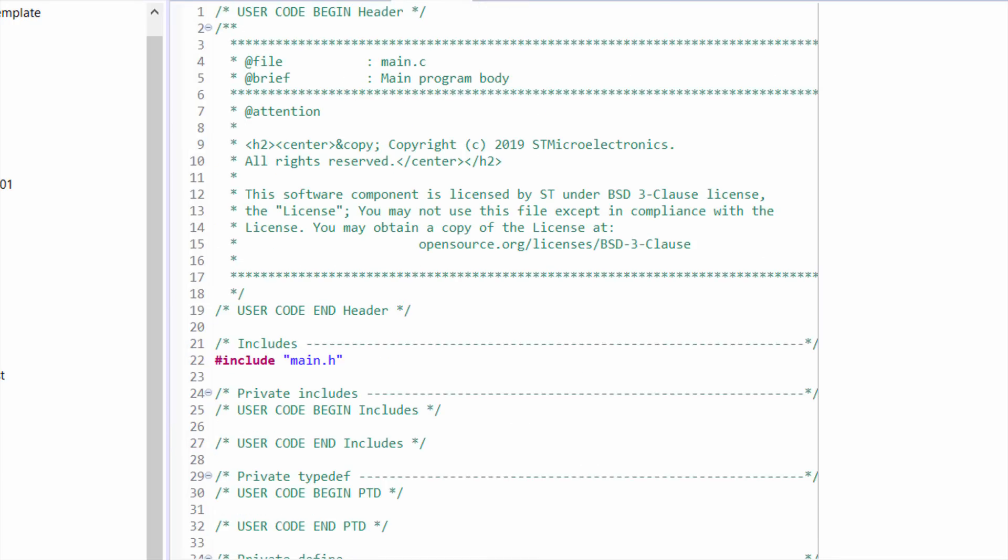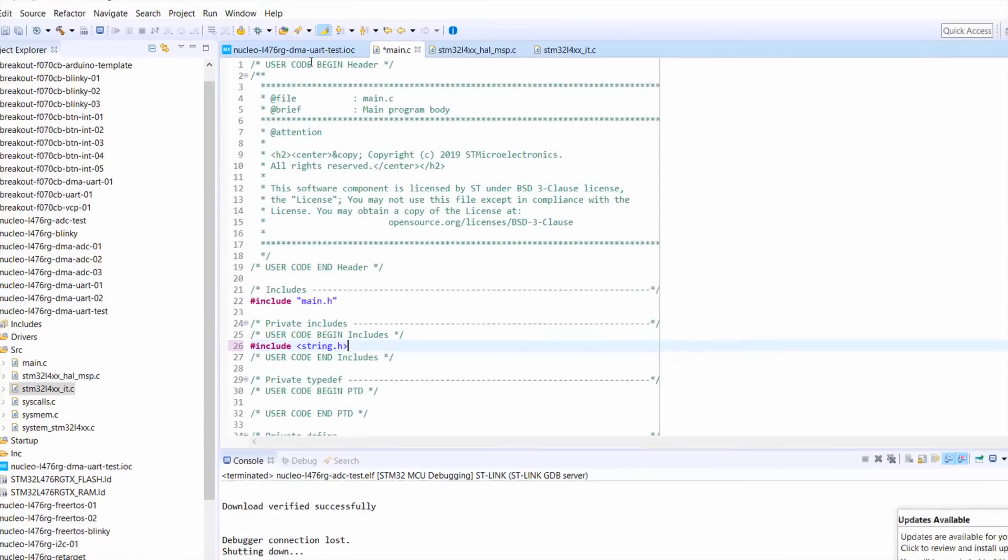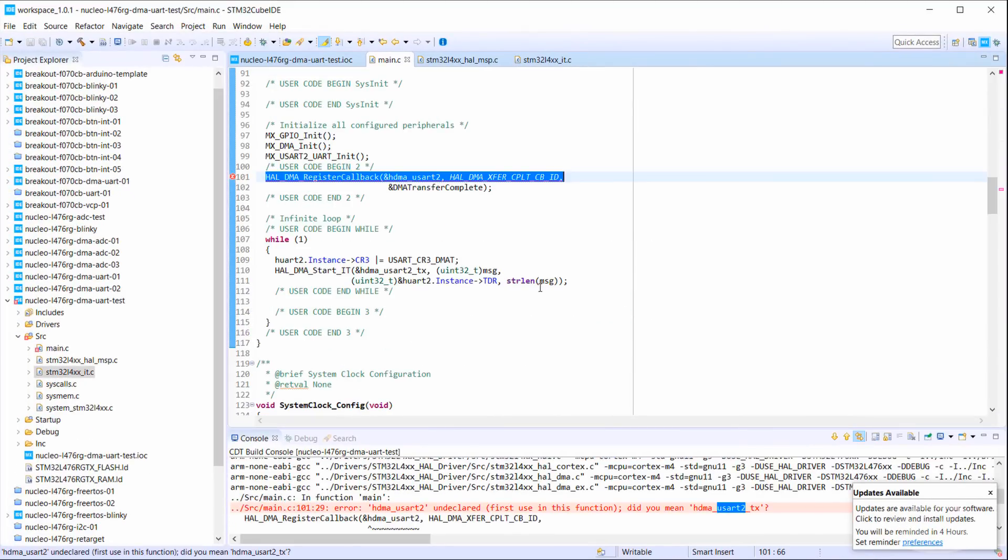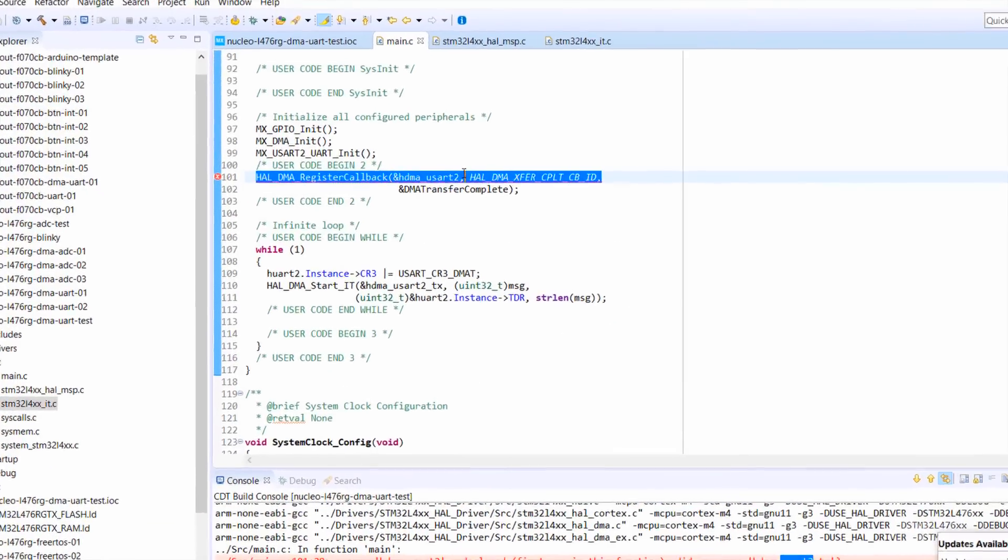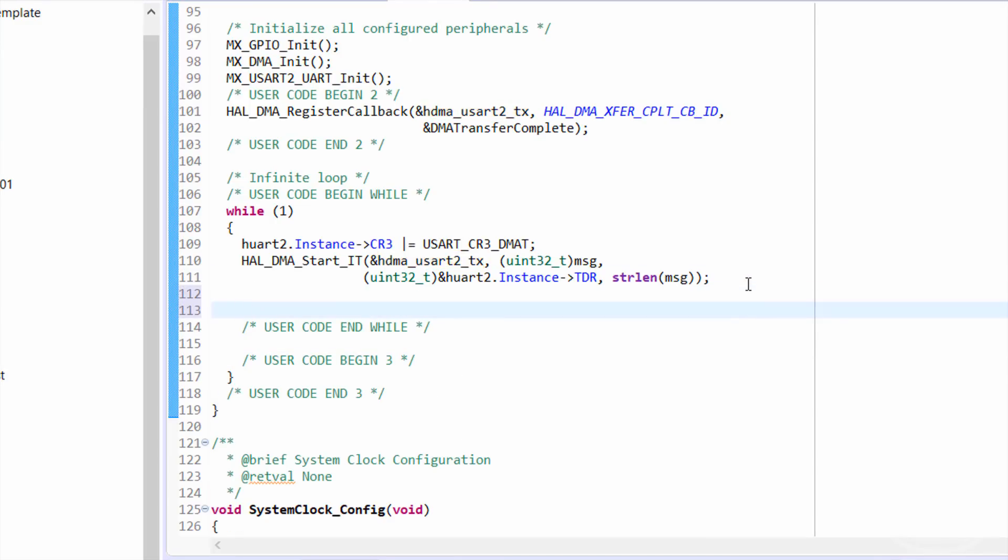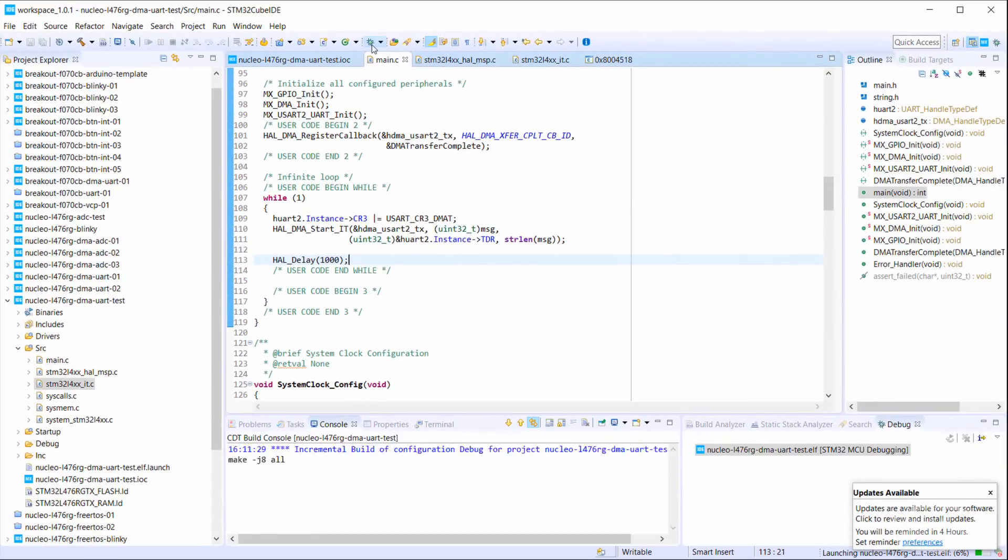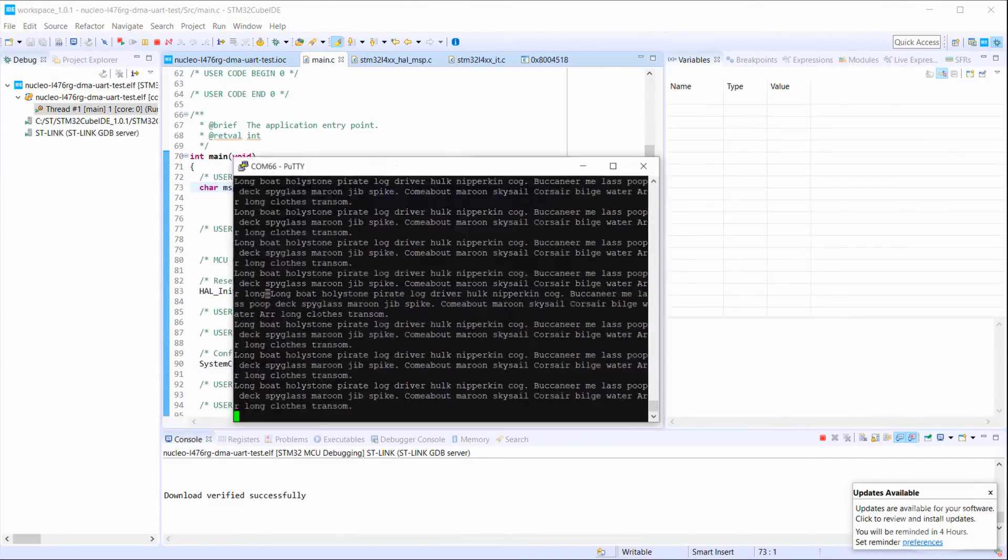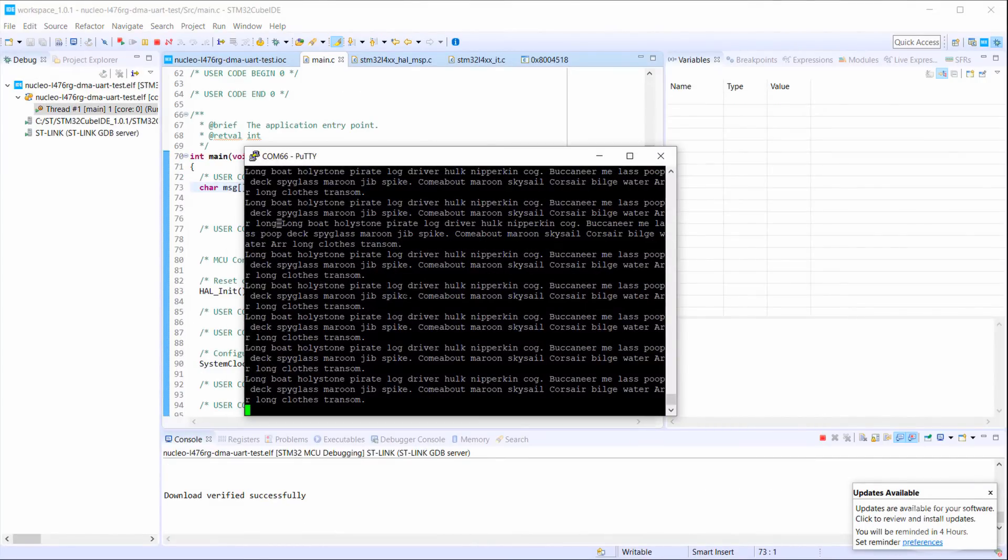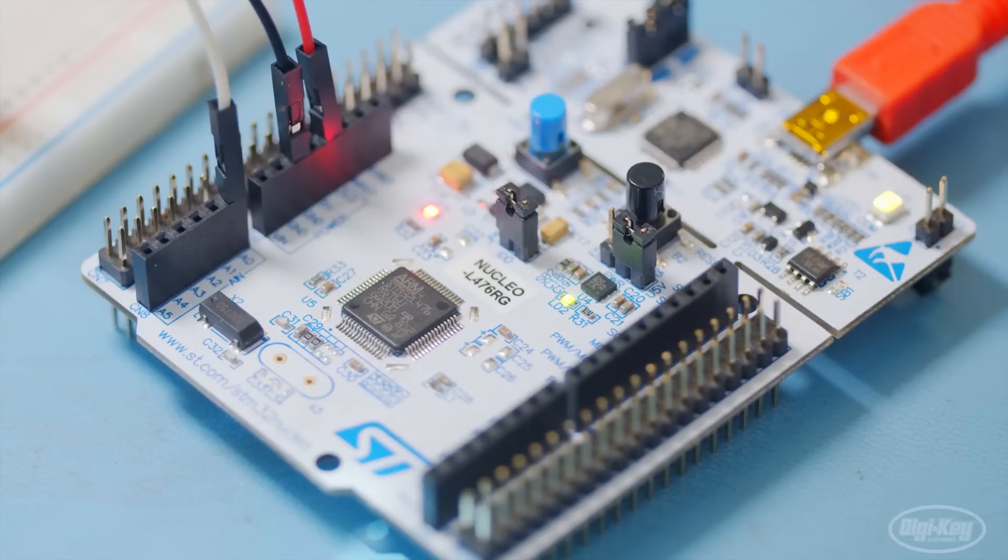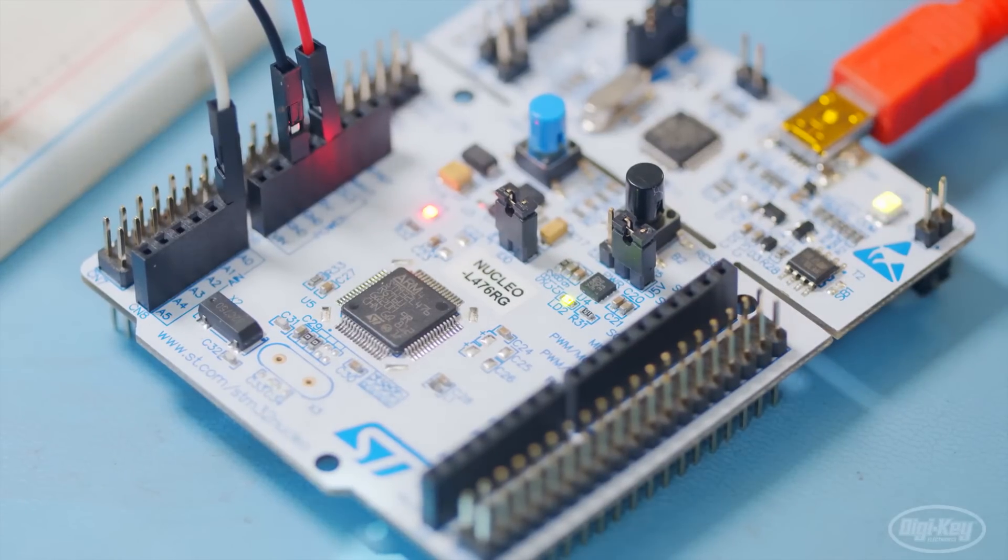Since we use the string length function, let's include string dot H. Build the project and fix any errors, such as the one where I forgot to call the DMA instance by its full name, which has a TX at the end. I also forgot to add a delay in here, so I'll make the processor wait for one second before trying to transmit again. Start the debug process, and you should see your long string being printed out over serial every second. You should also see the LED toggle every second. This tells us that the DMA interrupt and callback are working.